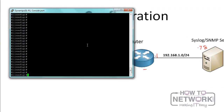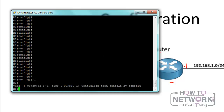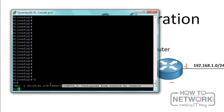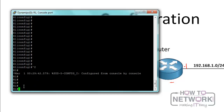Next, we're going to configure logging — that's syslog — on R1. We really don't need to configure much because syslog is turned on by default. For instance, if I just press Control-Z on the command line, we can see the syslog message that says 'configured from console by console.' You have to set the clock correctly, otherwise it will show a wrong time, but for logging purposes it doesn't matter much.